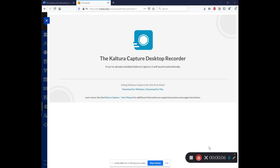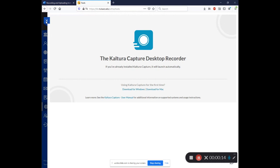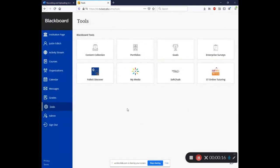So right now we're recording my video and my desktop. So I could be navigating somebody through a website. I could be creating a video tutorial. I could be doing a lecture with a PowerPoint. Everything that's on my camera and everything that's on my desktop is currently being captured by Kaltura.